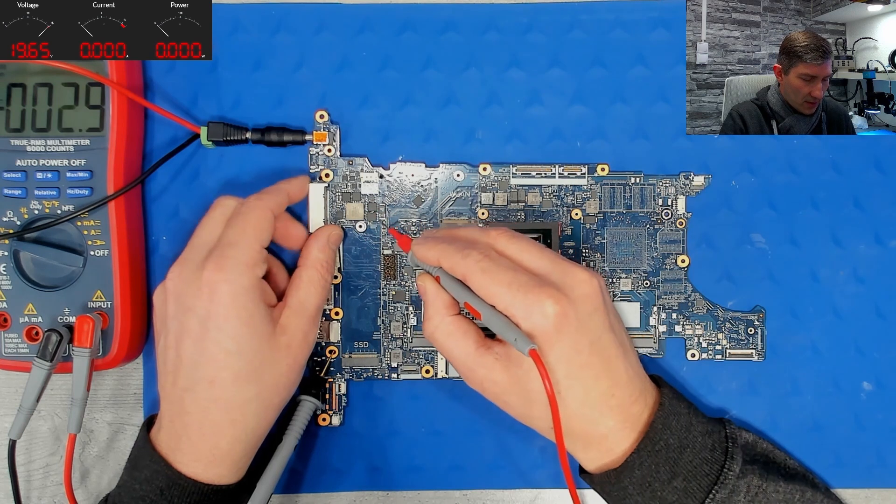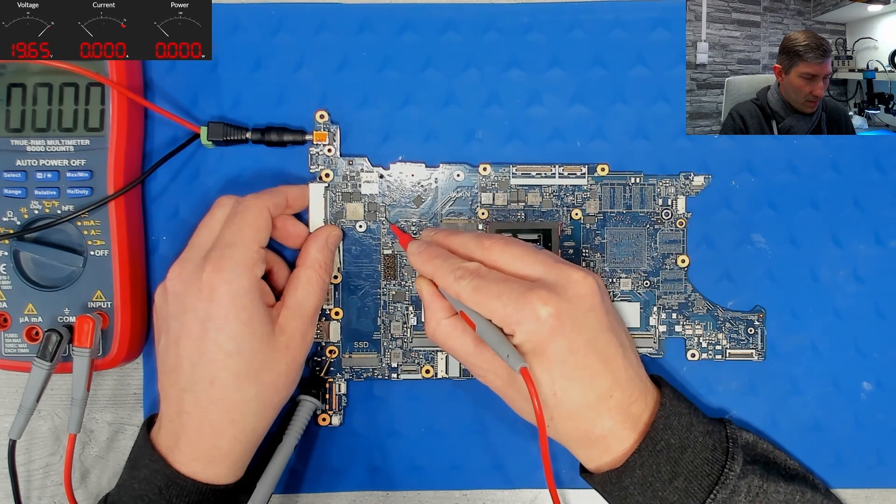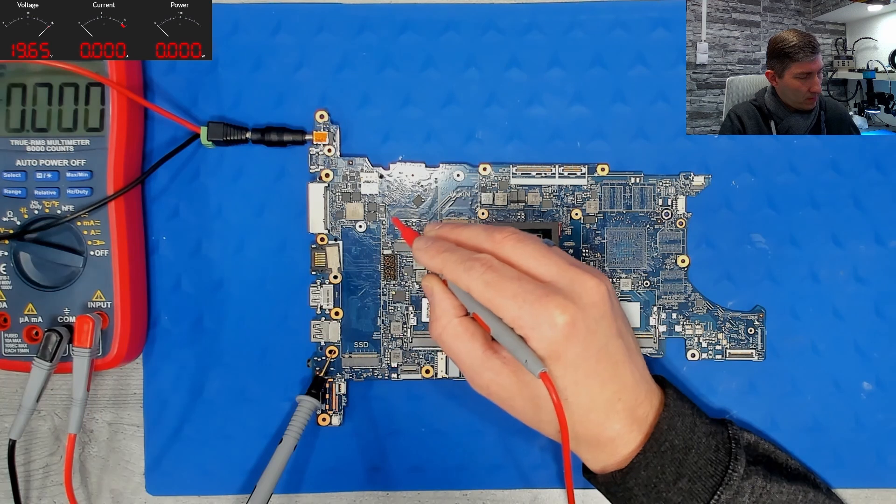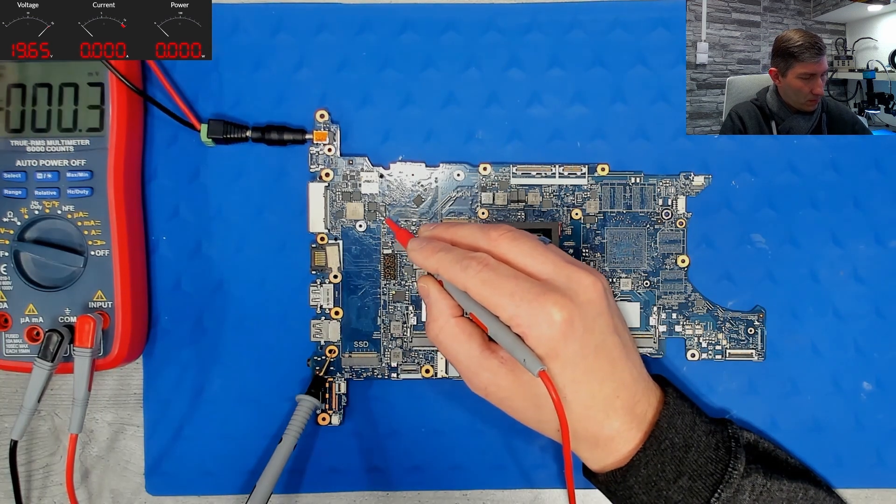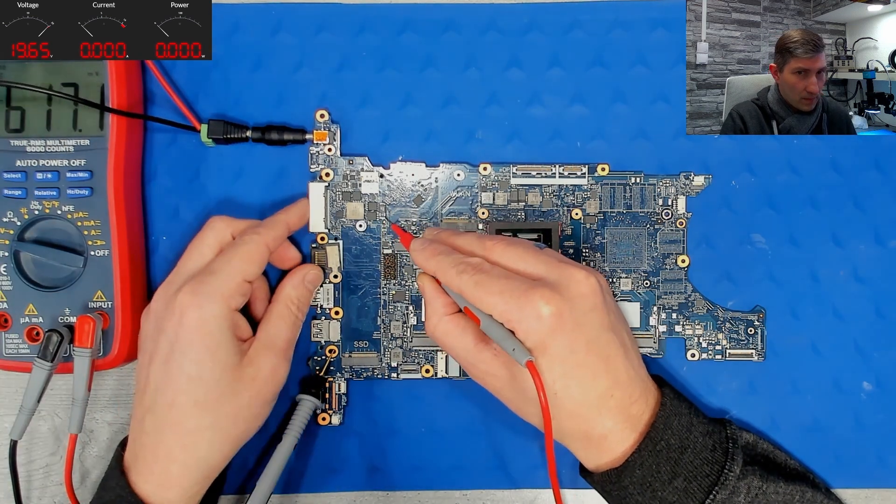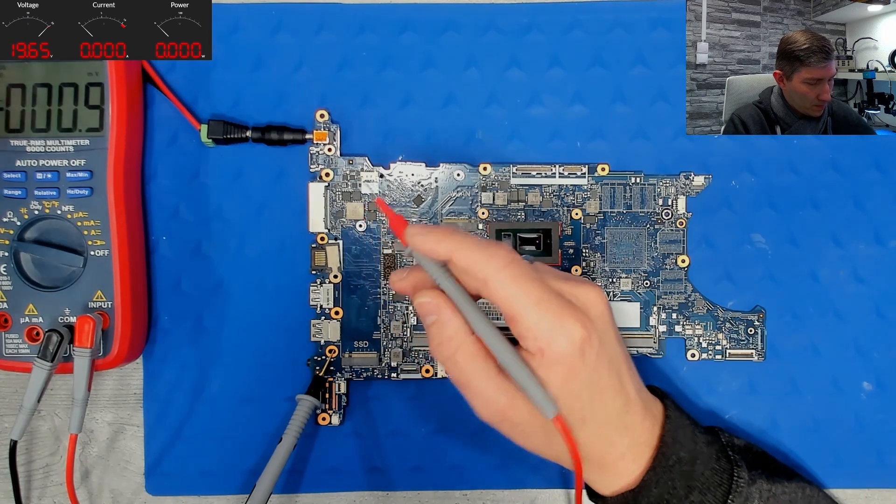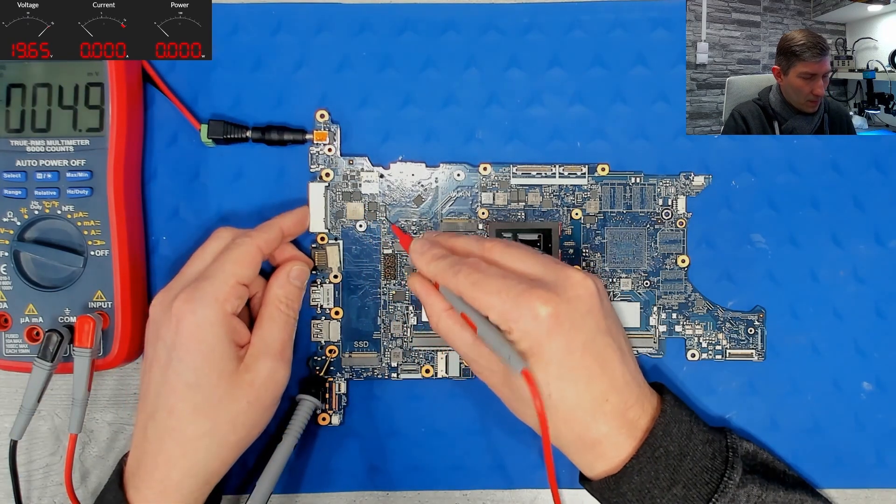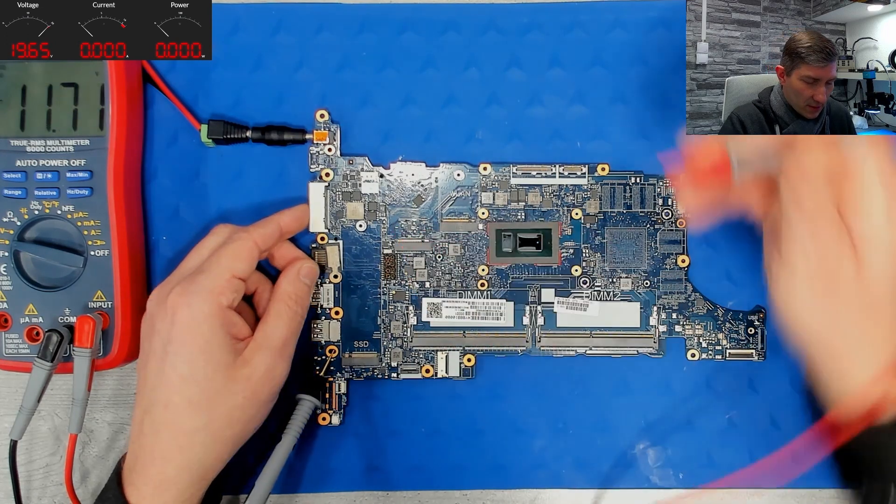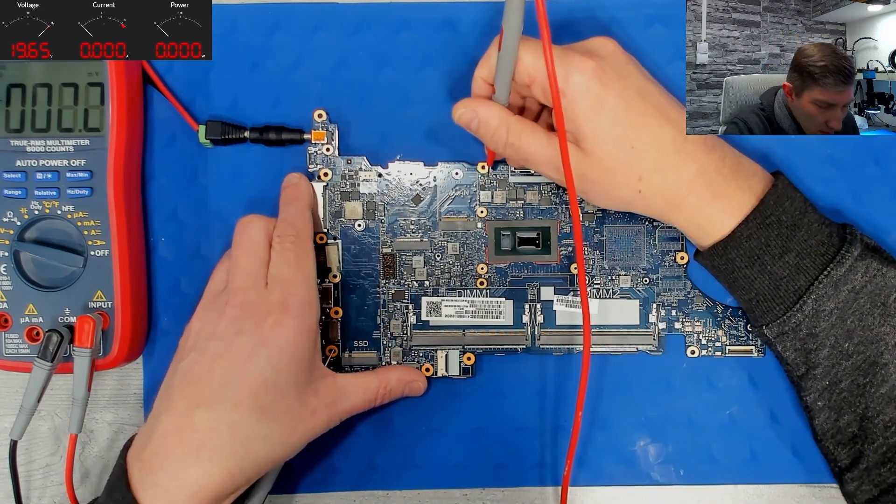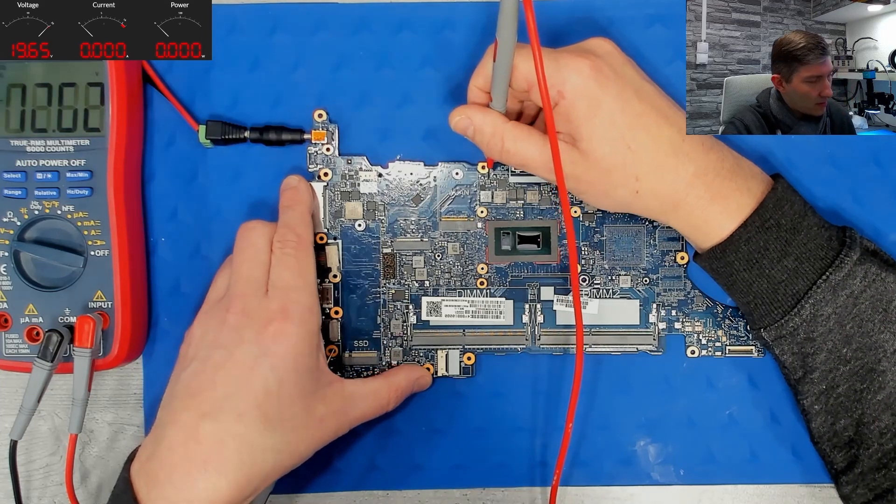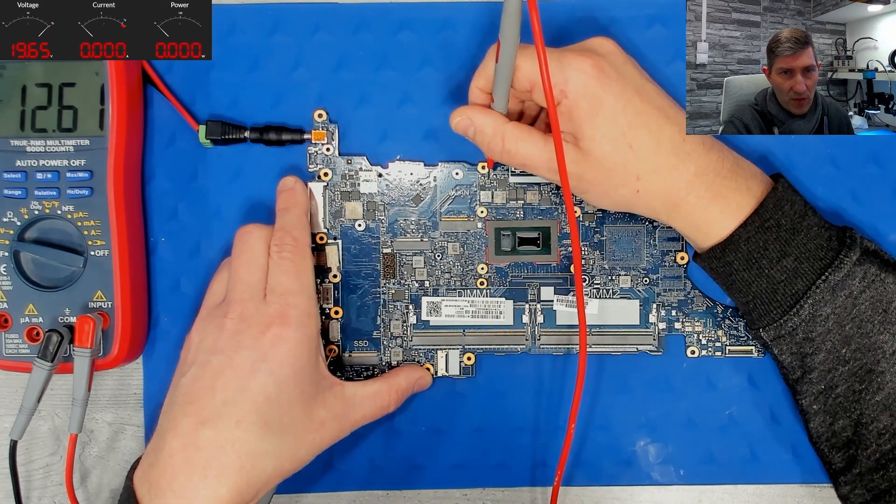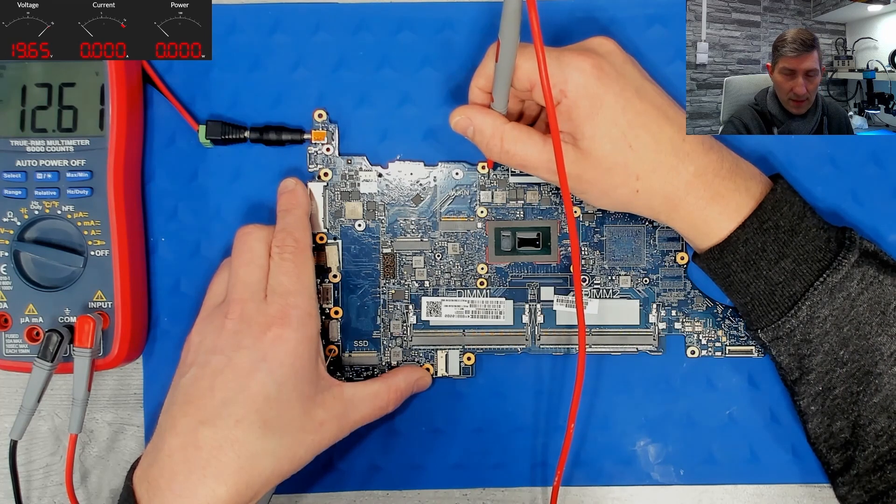And when I check this capacitor here, I get 12.6 volts. 12.6 volts. Let's check at another point. Maybe here is another tantalum capacitor. 12.6. So this is our main power rail and it is present.